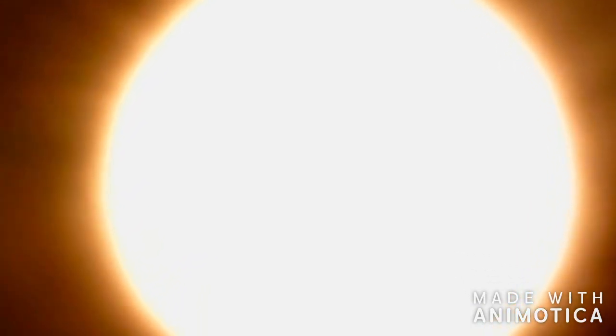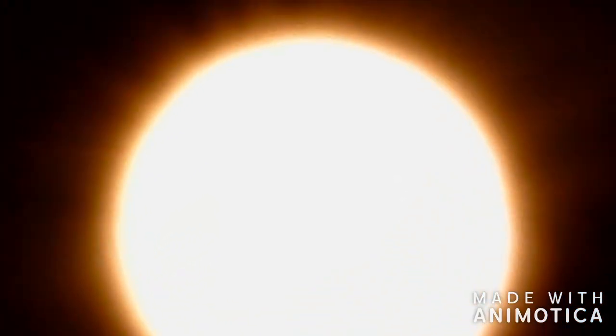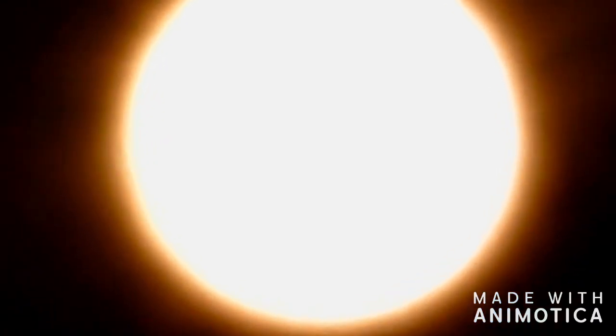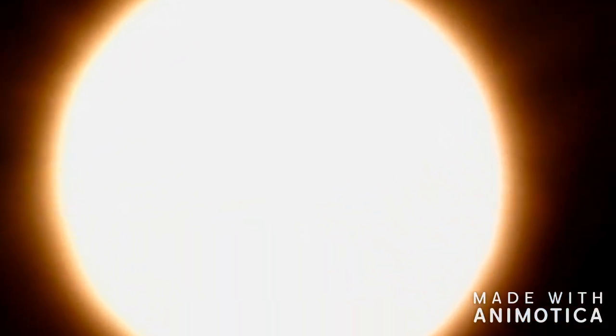Reminds me of the thing from the Teletubbies, the sun with the little kid face in it. Yeah, my first child loved that.